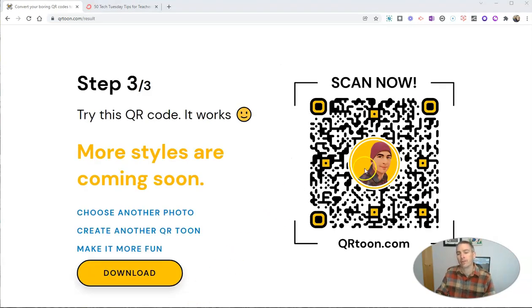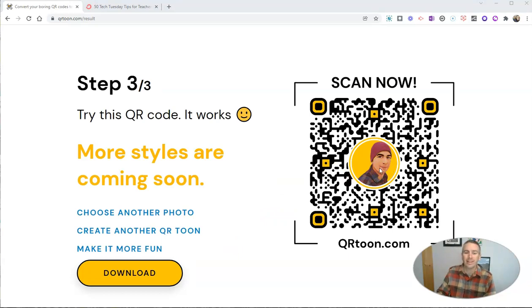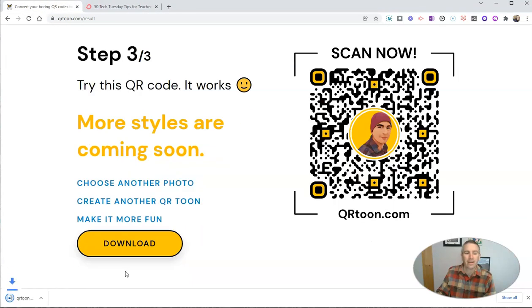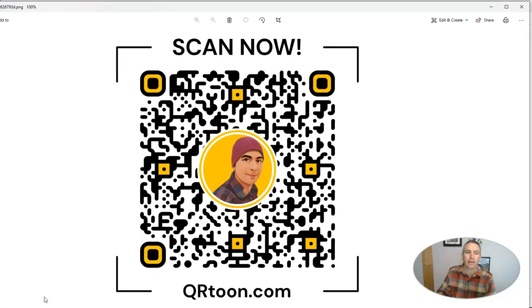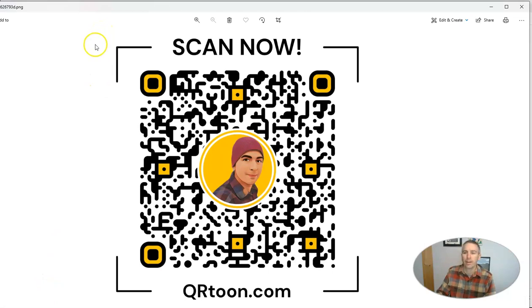So there's the new cartoonized version of me in the center of that QR code. I can go here and download it. And now I have that QR code as a PNG file that I can put anywhere that I would normally put a QR code.